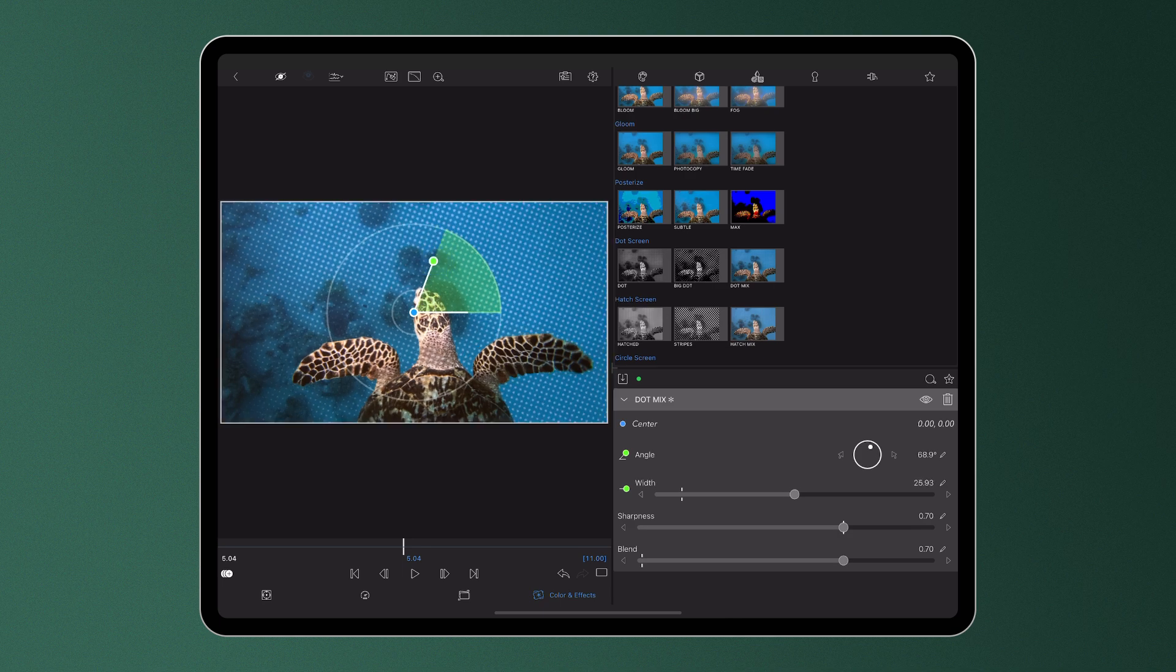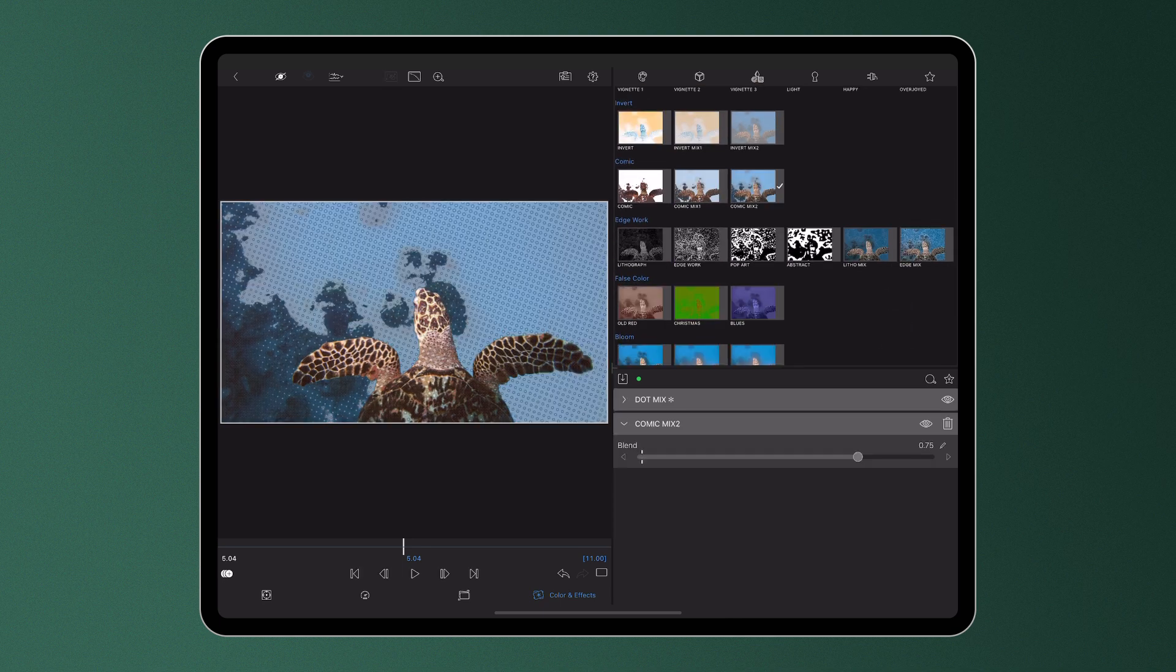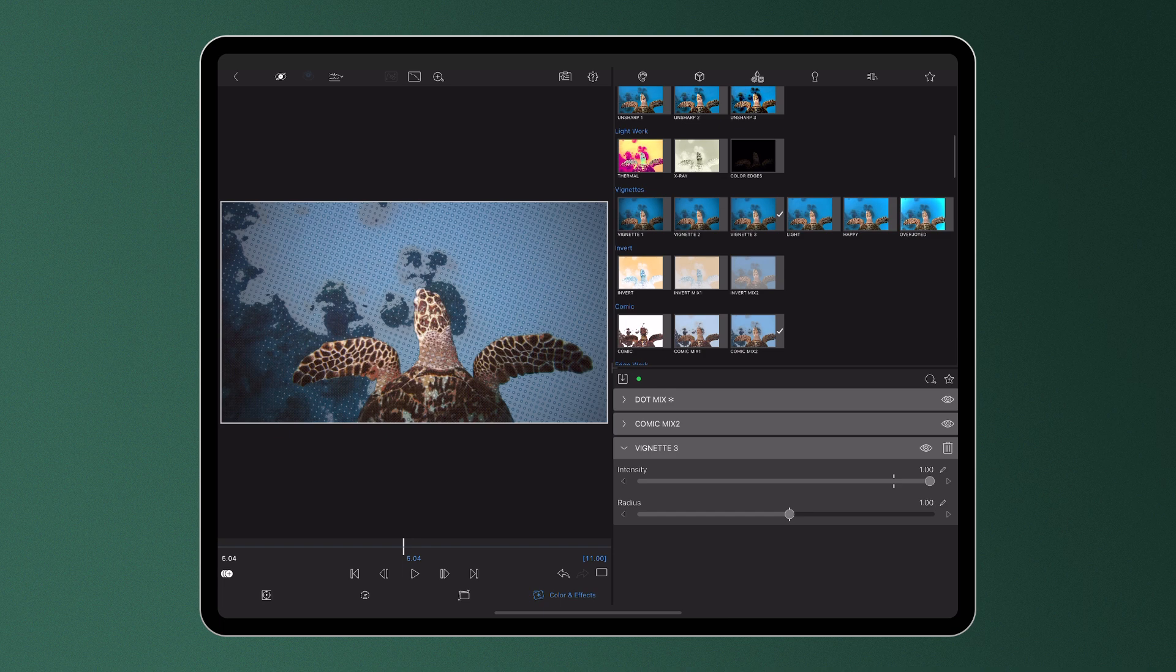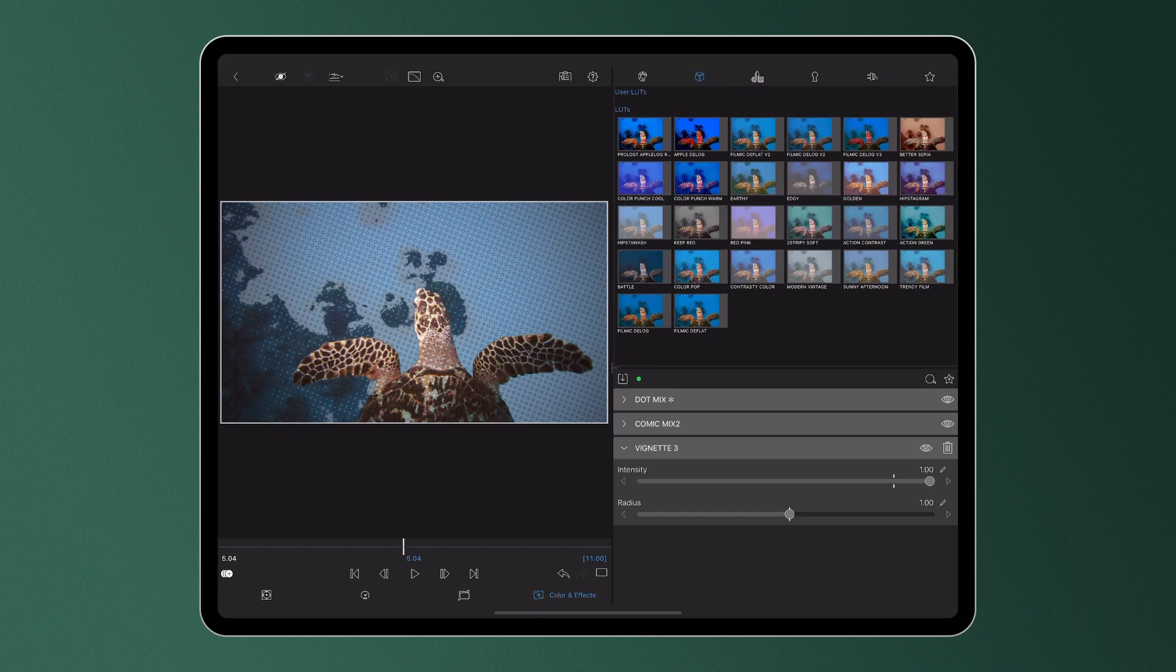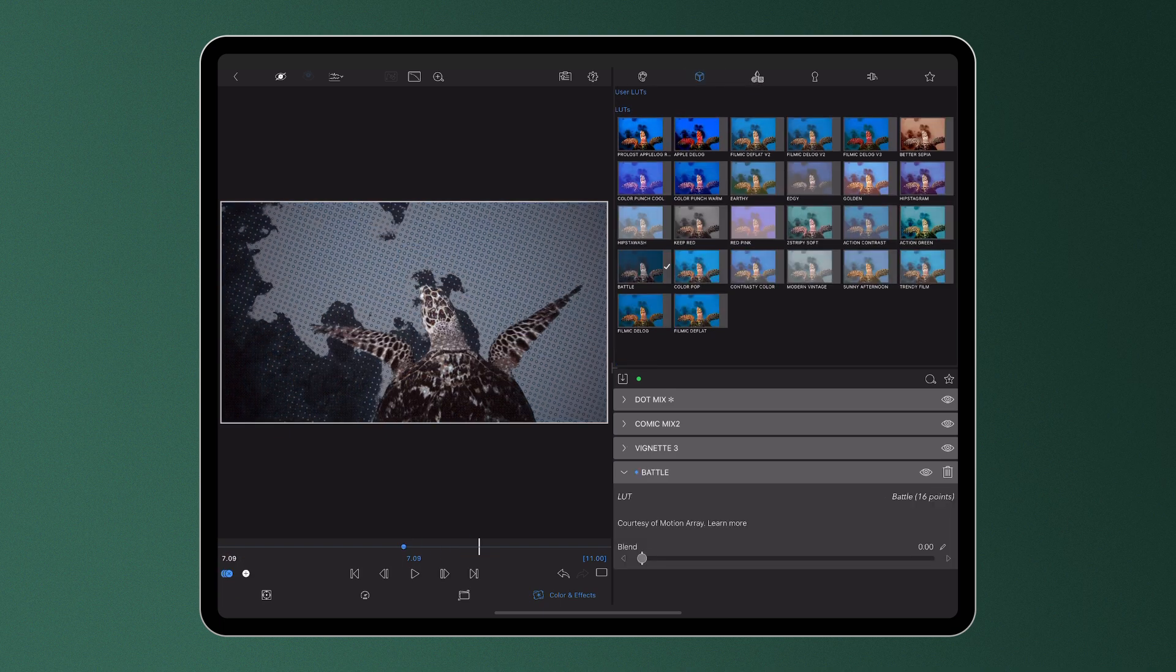Continue adding effects to your clip as needed, stacking, reordering, adjusting the intensity and adding keyframes to refine the final result.